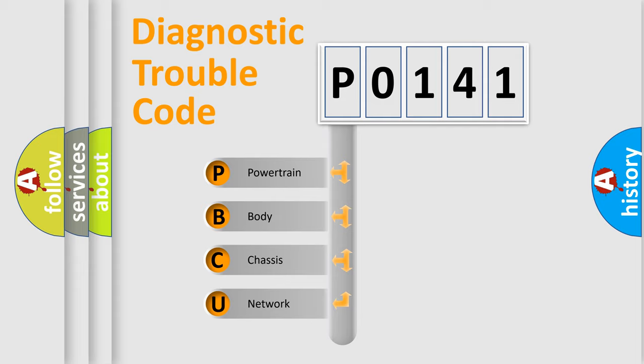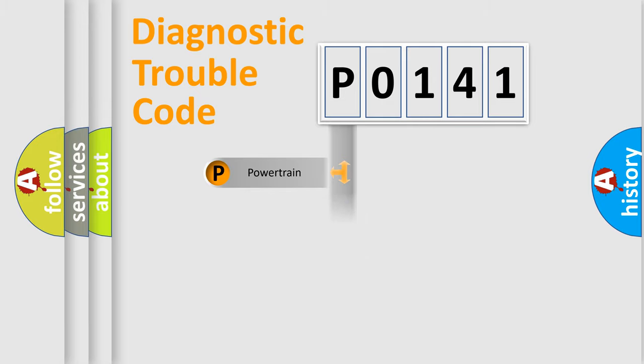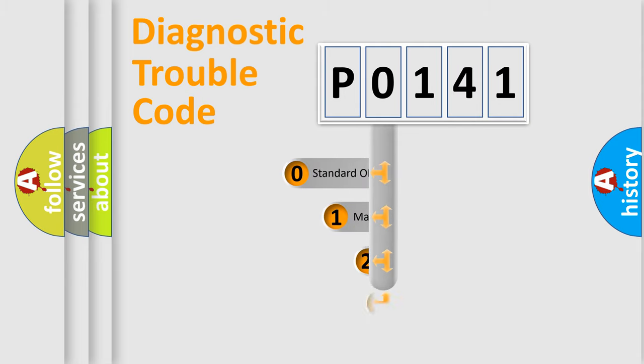We divide the electric system of automobile into four basic units: Powertrain, Body, Chassis, and Network. This distribution is defined in the first character code.